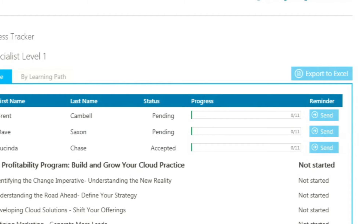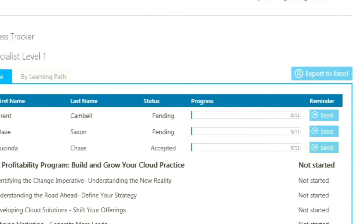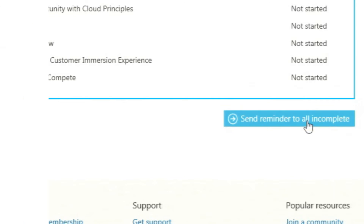You can also send reminders if paths are not completed by clicking the Send Reminder to remind an individual, or the Send Reminder to All Incomplete button, which will do this in one batch for all incomplete assigned training.